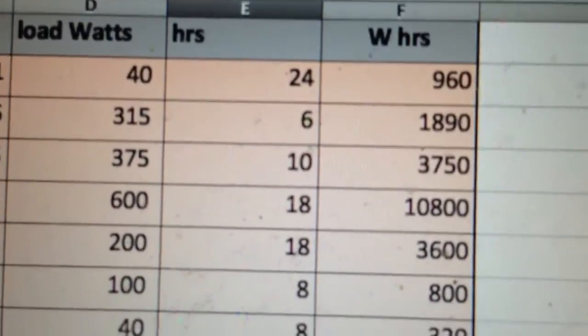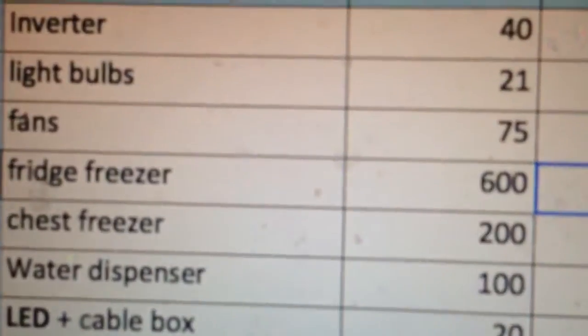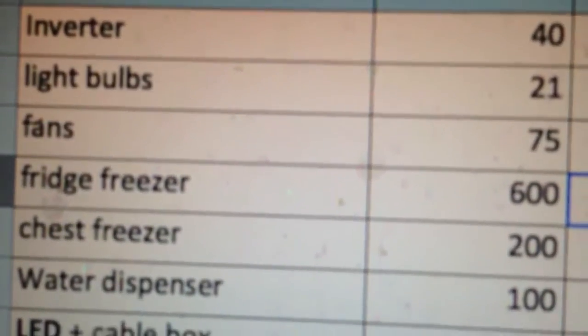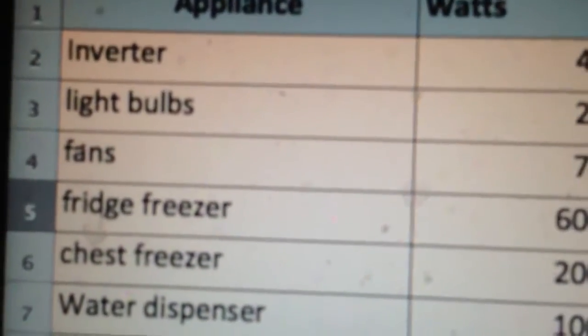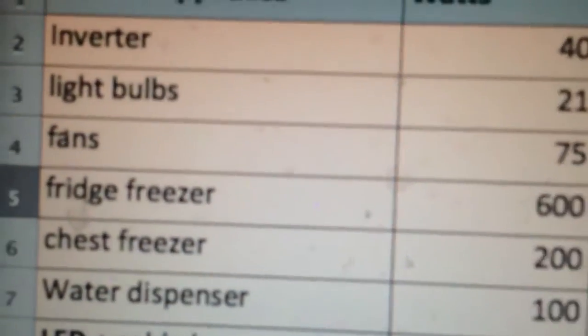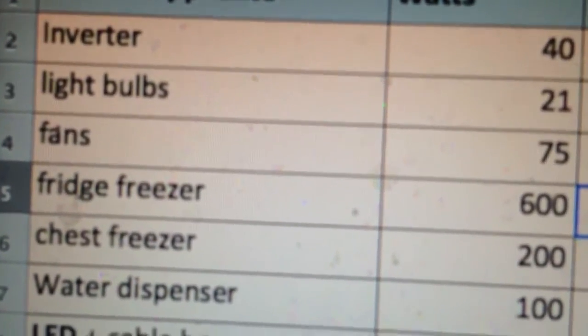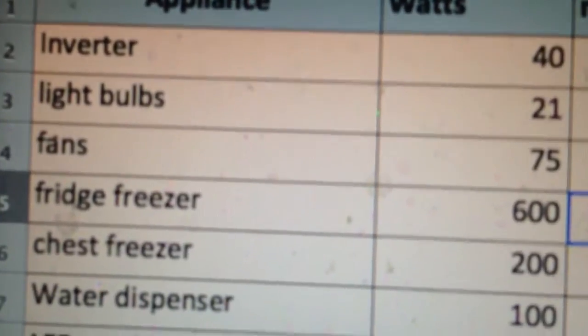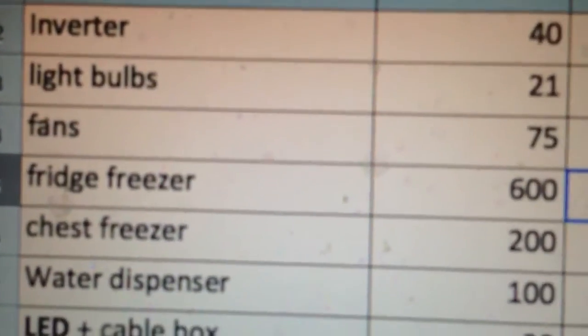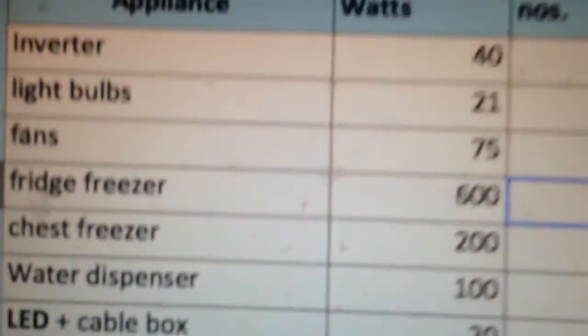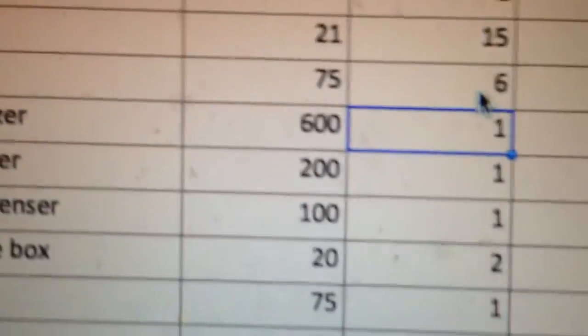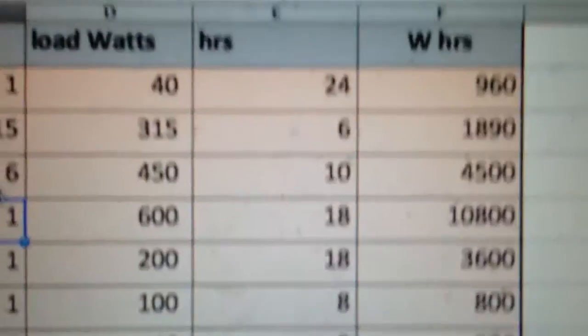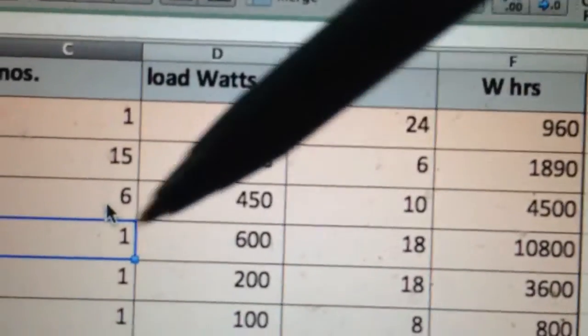Fans—I've got ceiling fans and standing fans. Please, if you can, as much as possible opt for ceiling fans because they're much more efficient. They might consume slightly more energy than the small standing fans, but they definitely consume less energy than the really big standing fans. They're very good: 75 watts mine. I've got six of them, which is a load of 450 watts if they're all on at the same time.